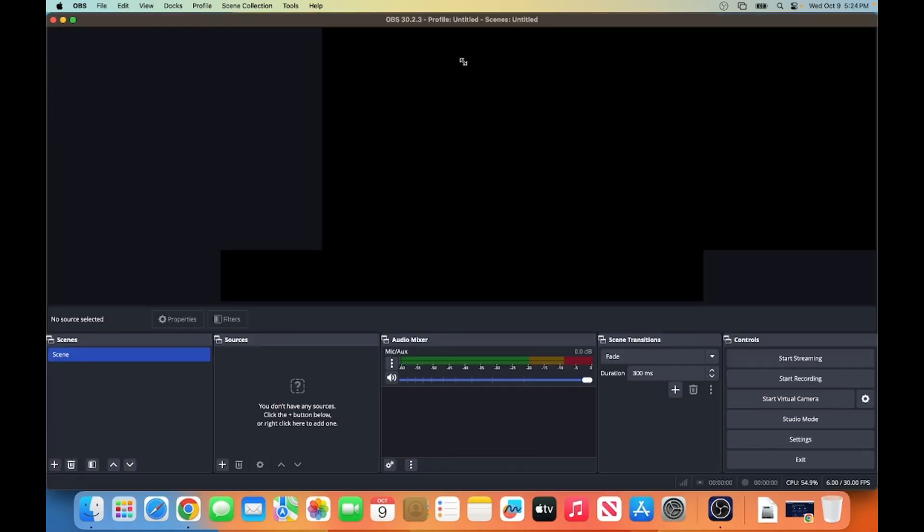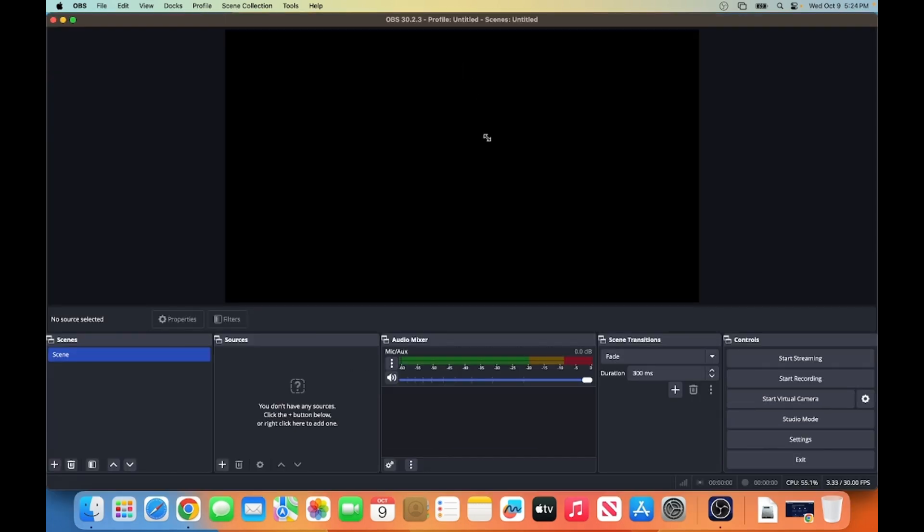So this is how you can install OBS Studio on your Mac operating system. If you have any questions or run into any issues, feel free to drop them in the comments section below. And don't forget to subscribe to my channel and give this video a thumbs up. It really helps me out and motivates me to keep posting daily content. Thanks for watching, and I'll see you in the next video.